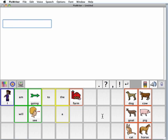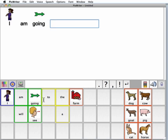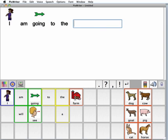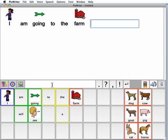I'll demonstrate how to use the mouse to write. I just position the mouse cursor over a button and click. I am going to the farm. Every time I click a button, PixWriter says the word and puts the word and/or picture on the paper. There's punctuation in the toolbar, so I can add that to my sentences.